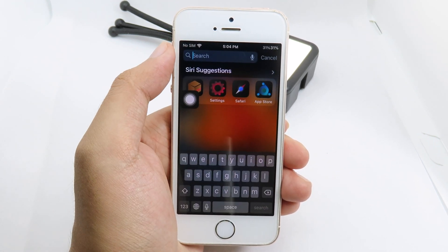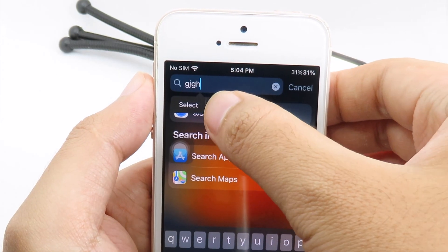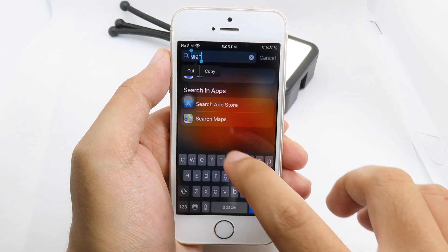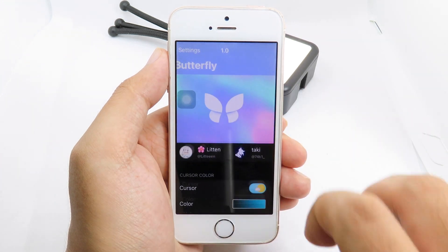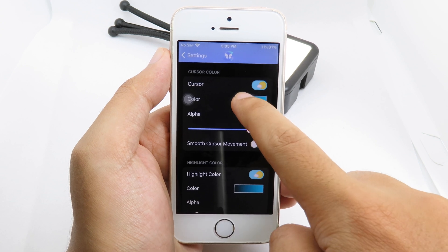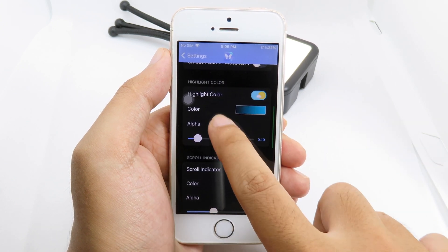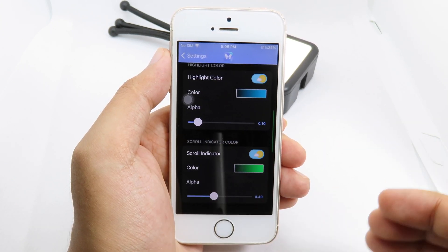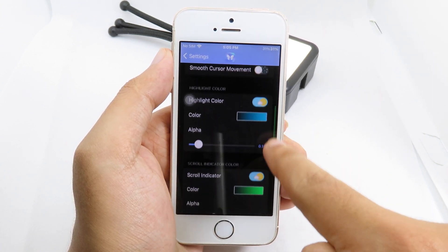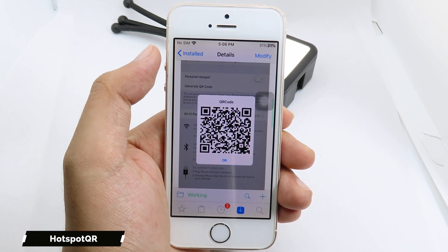Next we have Butterfly. If I go to a text field and type something, you can see the color on the cursor. When you select text you can also have a background color on the selection — you can see it is light blue. I can customize it by going to settings, where you have the cursor color, the highlight color for text selection, and the scroll indicator color. When scrolling you can see the custom color on the indicator.